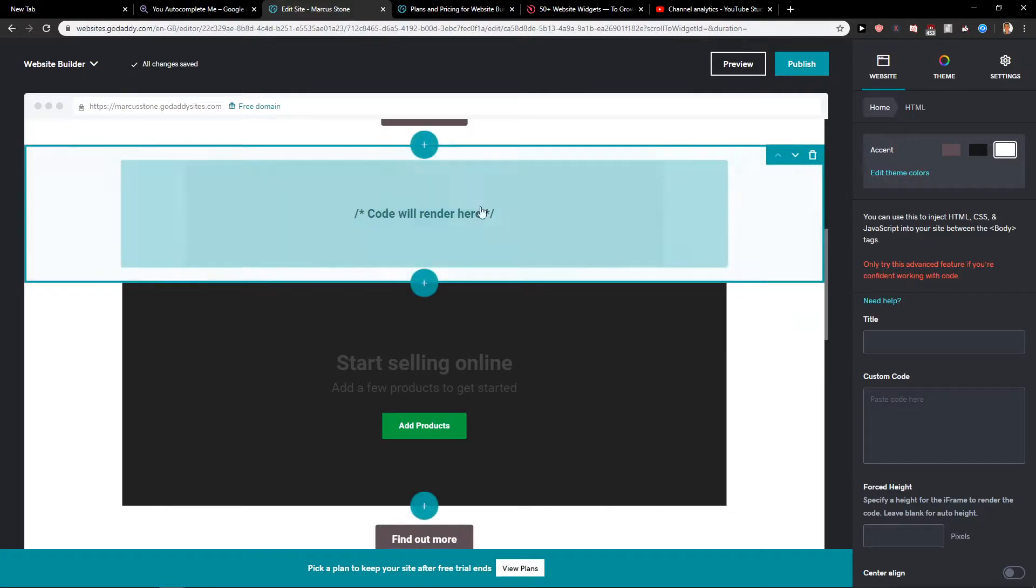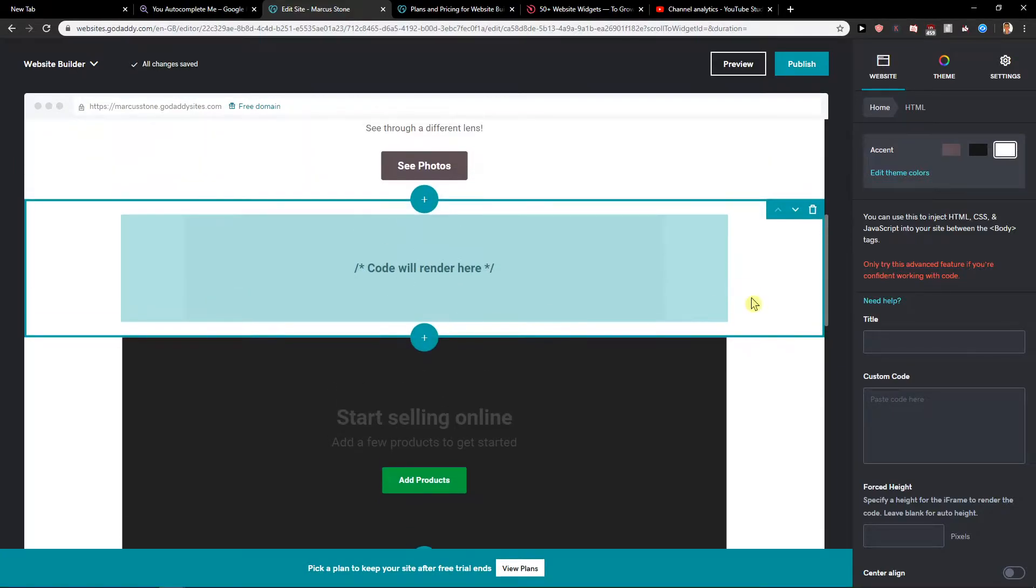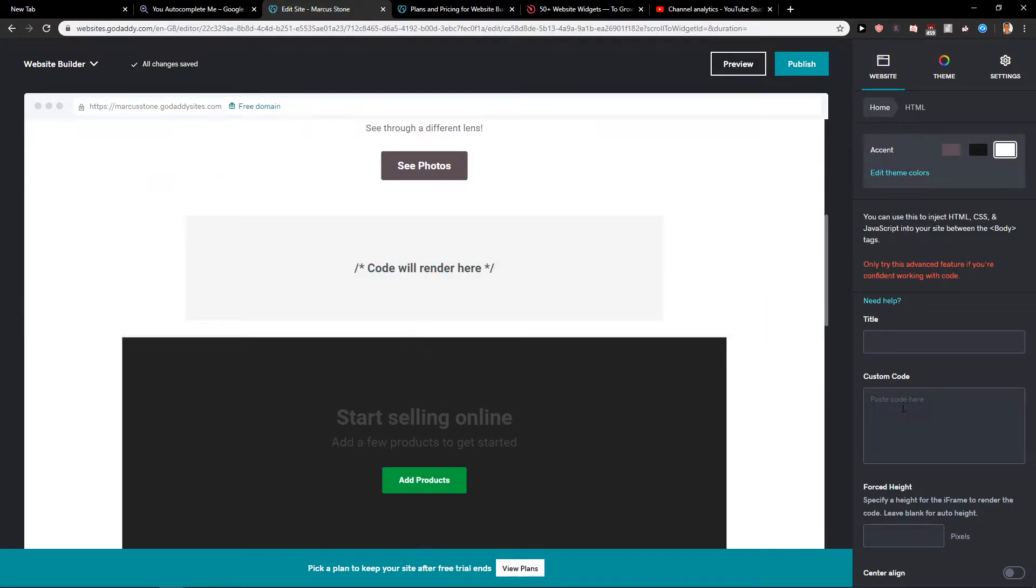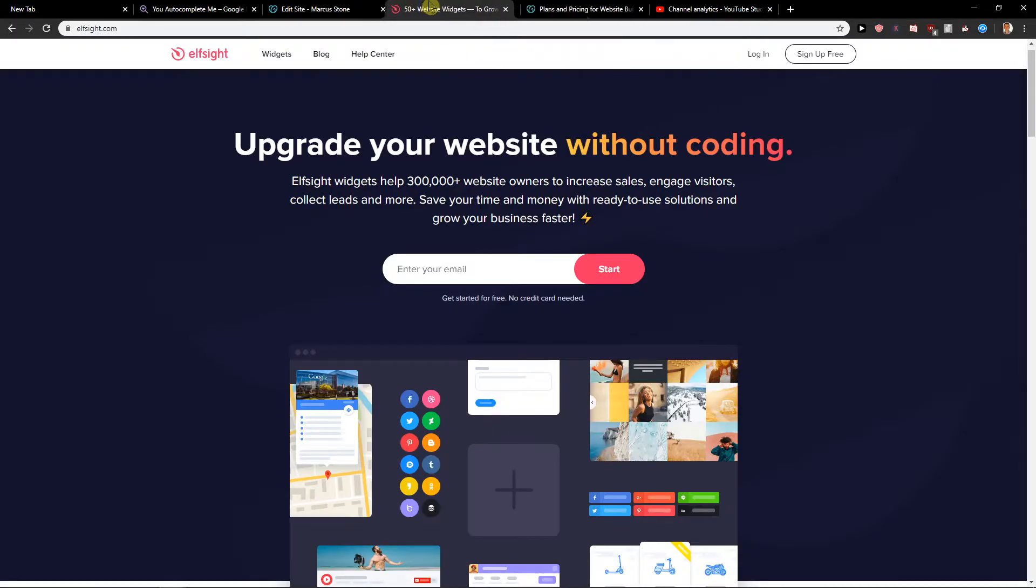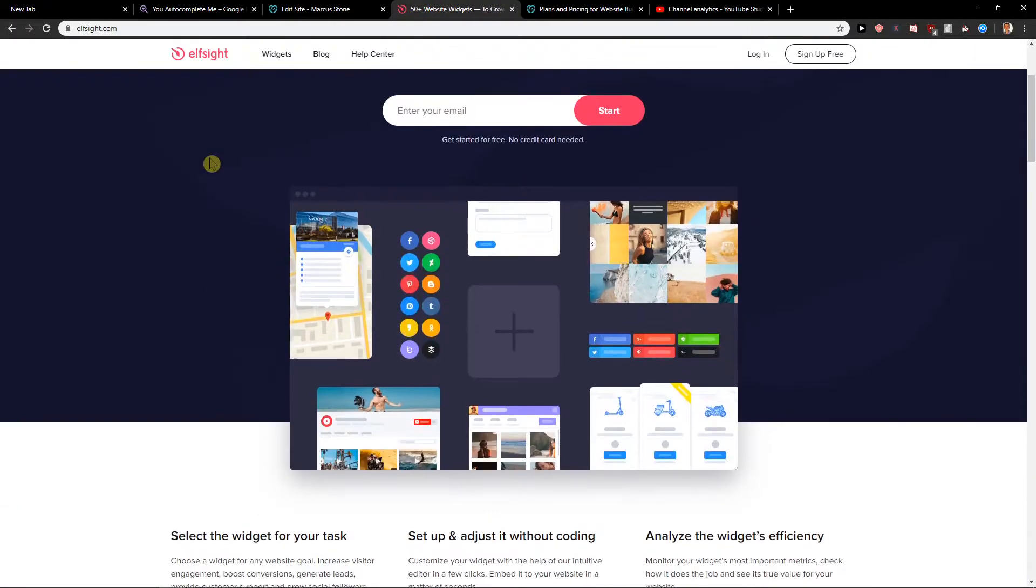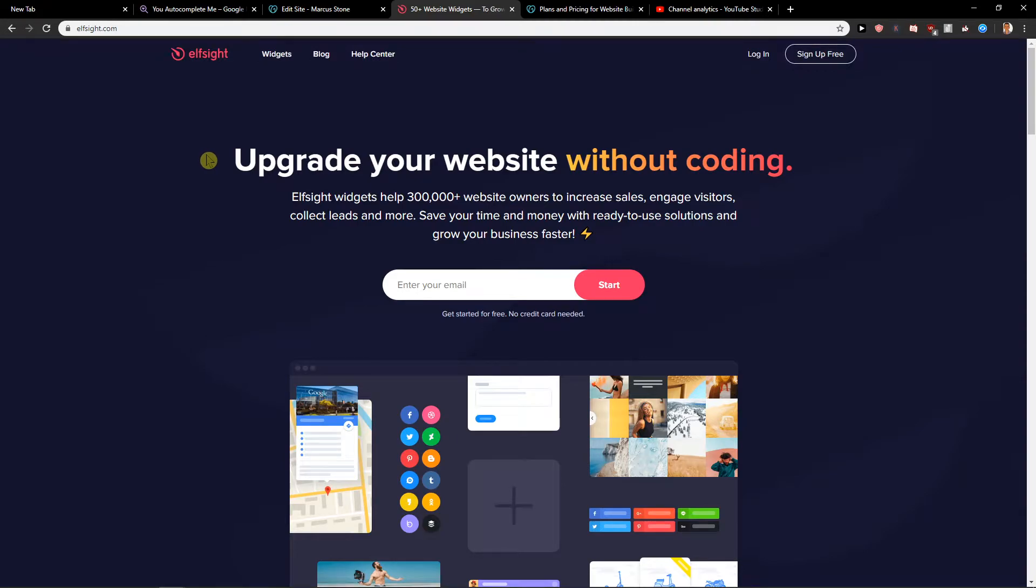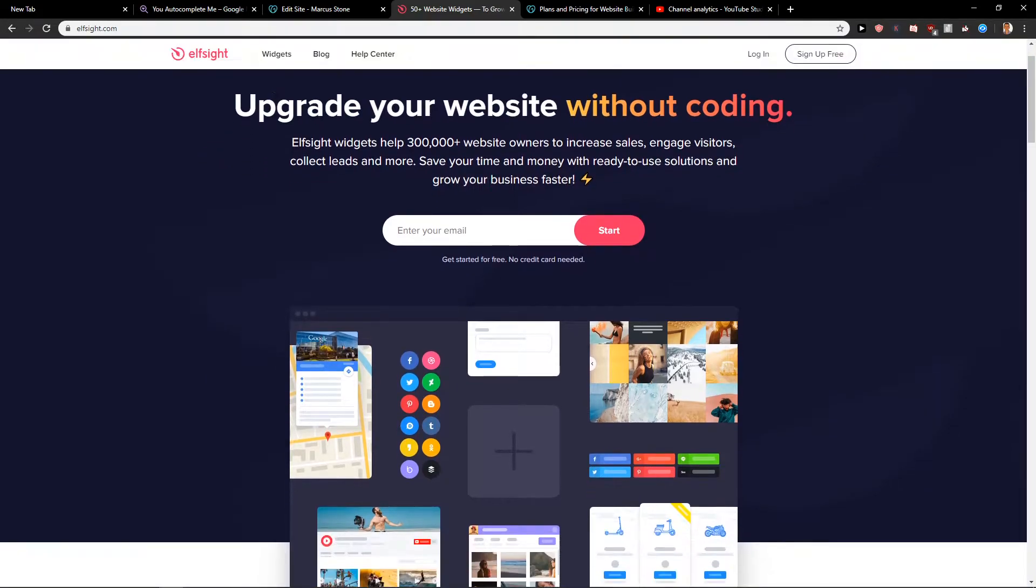Okay, and now you're gonna see here the custom code section. So let's just add some custom code and see how it works. Down below in the description you're gonna have Elfsight. Elfsight is an amazing company with a lot of widgets that you can use.